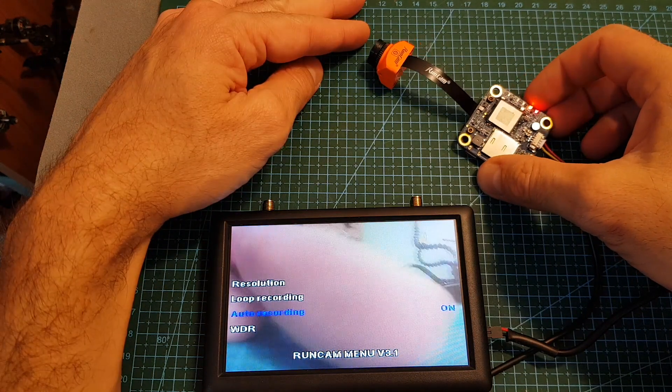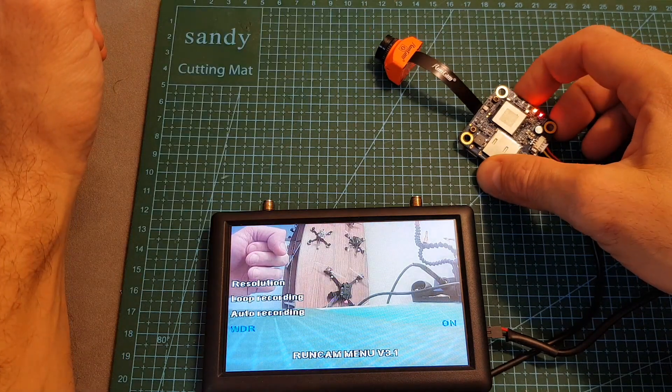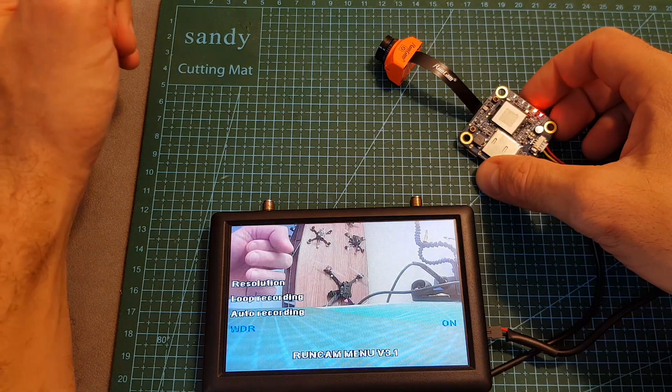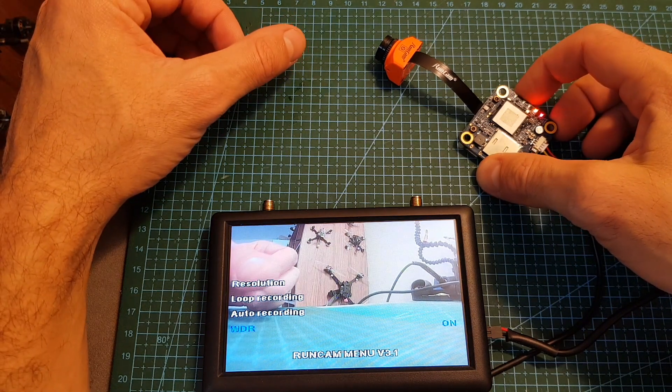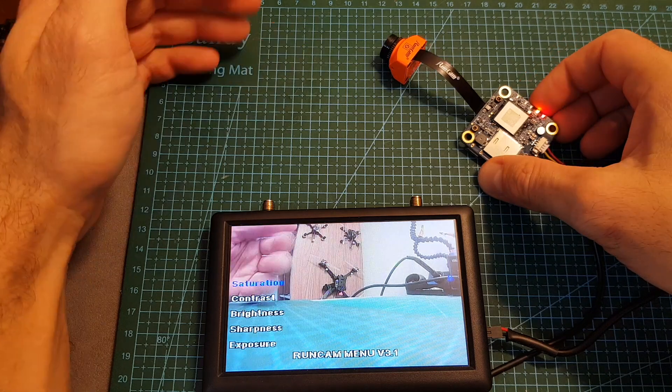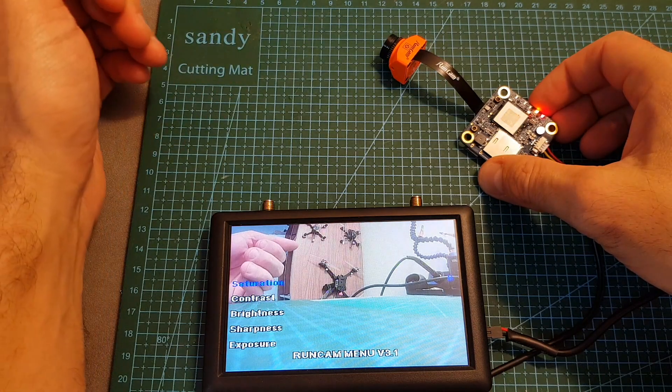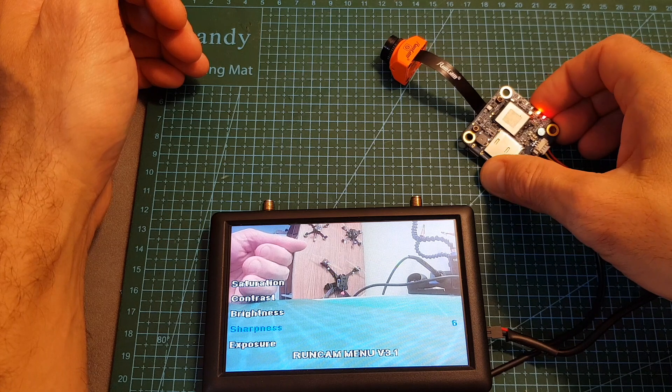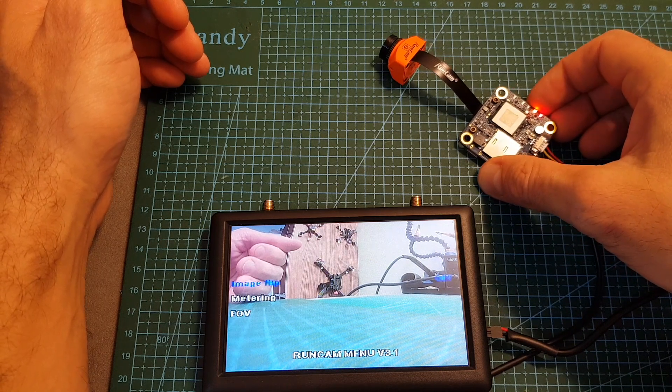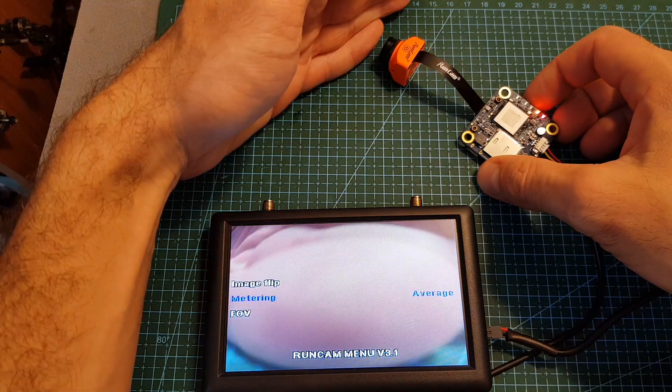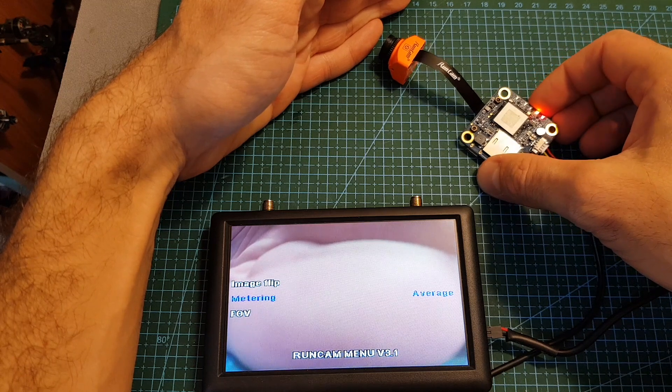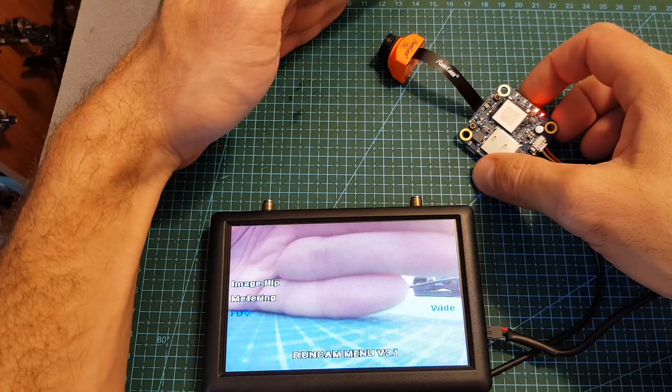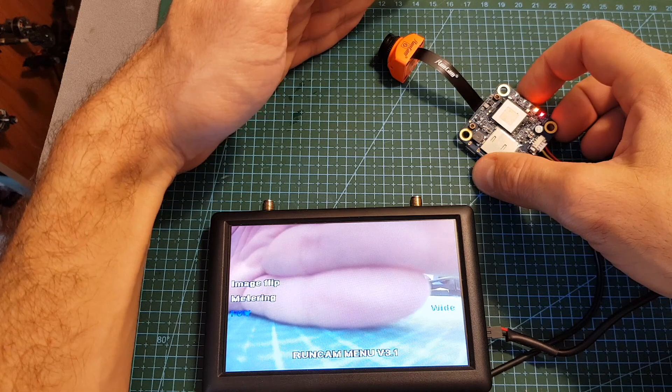You can also turn on and off the wide dynamic range. In order to go back you will need to long press the mode button. Next you can set up the image so you can set the saturation, contrast, brightness, sharpness, exposure. You can also flip the image and you can also adjust the metering system between average, spot, and center. Here you can also adjust the FOV between wide, medium, and narrow. By default it is set to wide.